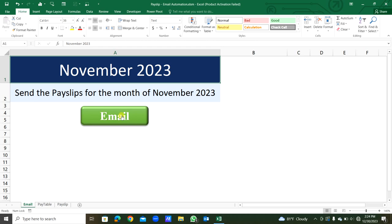Using this command button, we can send all the payslips via email. We are going to attach the payslips in the email body.